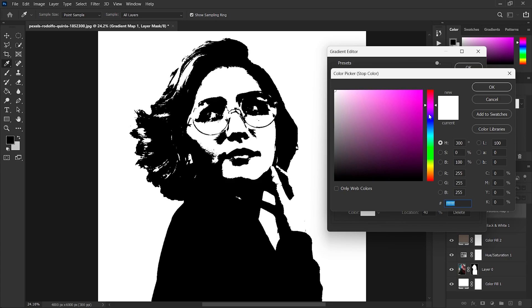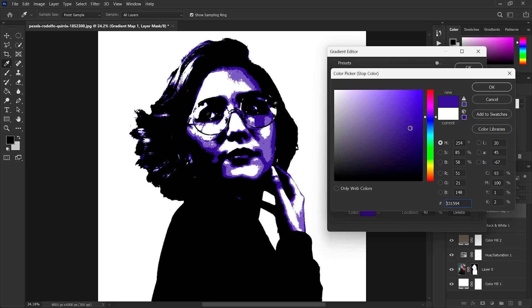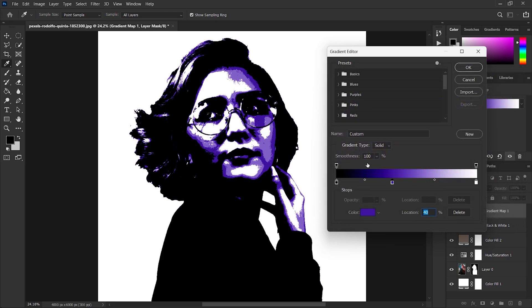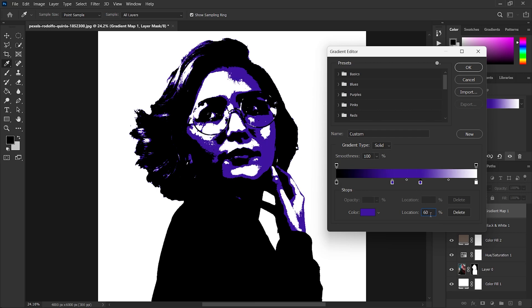Here I will choose a blue color which will represent the darker color. Then again we will add a new value in that gradient at 60, selecting a pink color which will represent the lighter color.